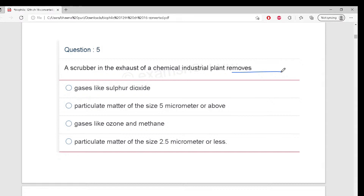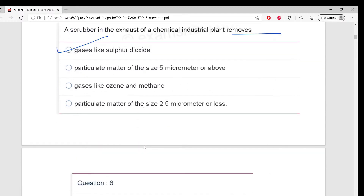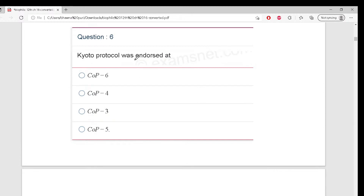This is directly from NCERT - it is an NCERT line. The correct answer is A: gases like sulfur dioxide. Next - Kyoto Protocol was endorsed at... you remember? We studied this yesterday. Tell me where it was endorsed.